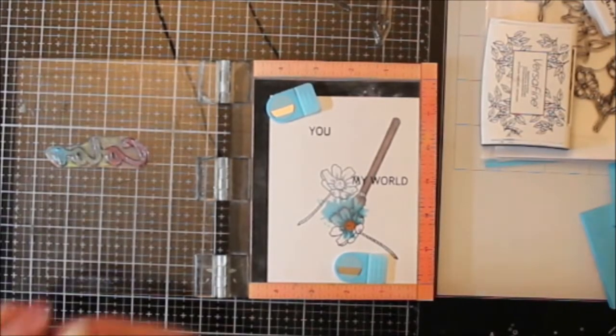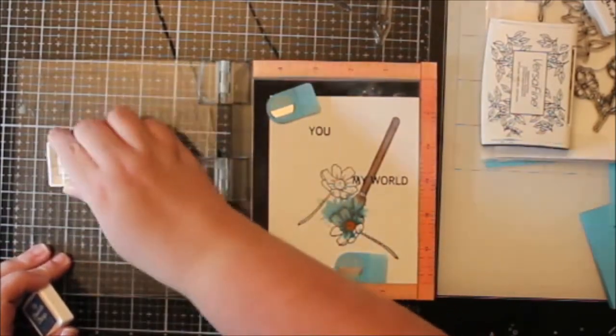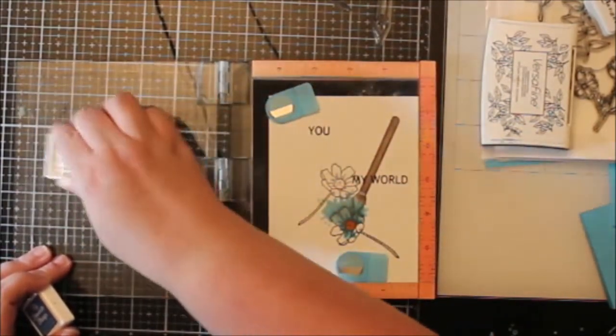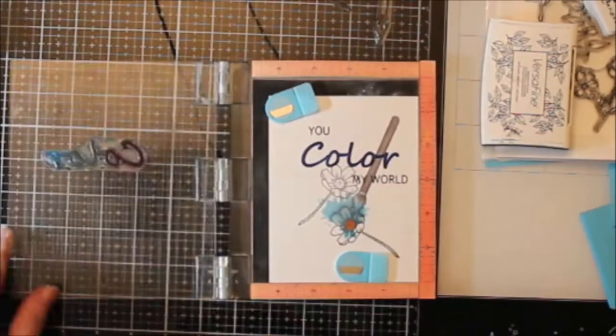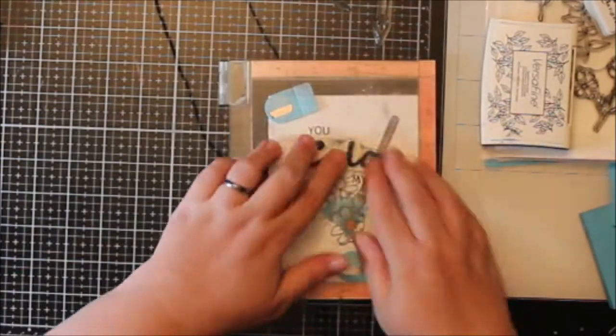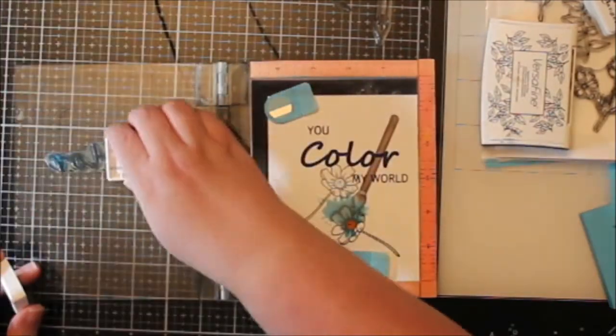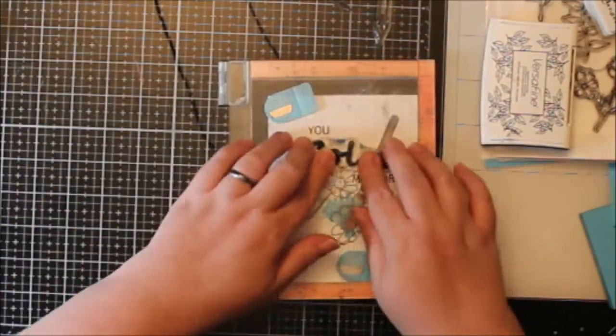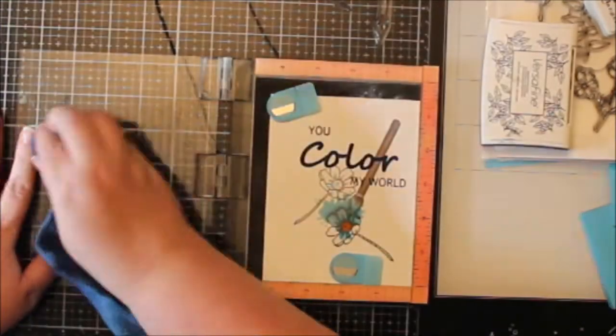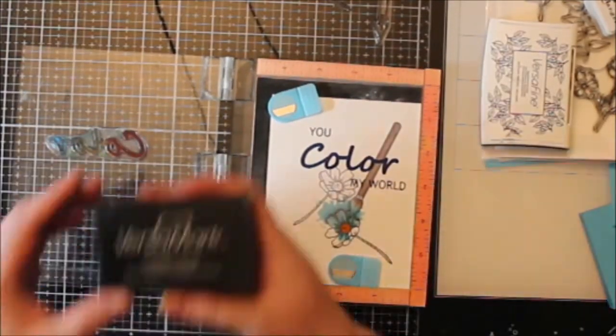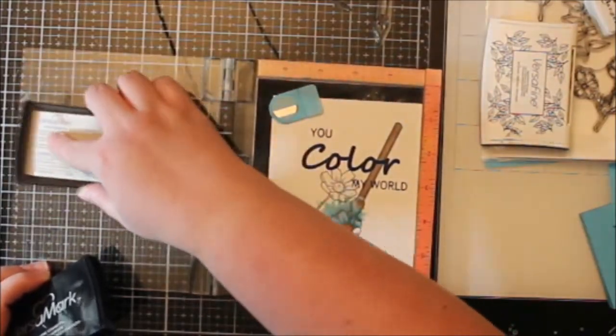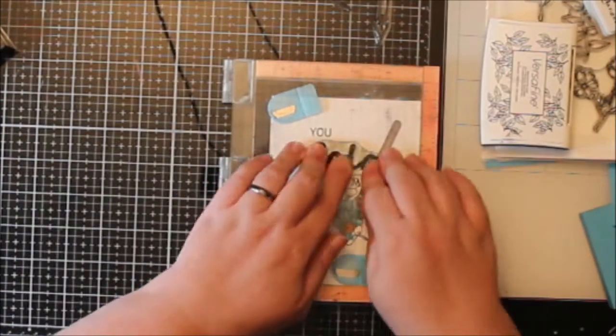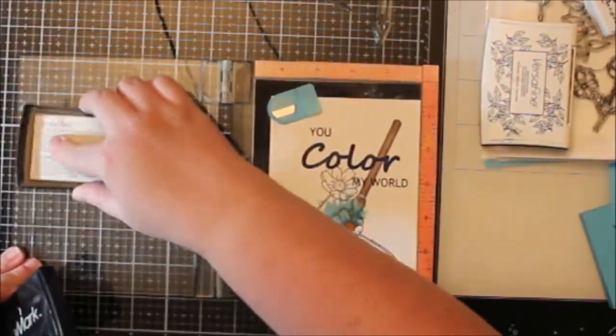But I decided to stamp this in MFT's Cone Flower, I think it's called. I stamped it a few times just to make sure that I had it nice and bold because it does overlap that paintbrush. It is a really thick font though, so that's why I could do this without hesitation that it would get lost.